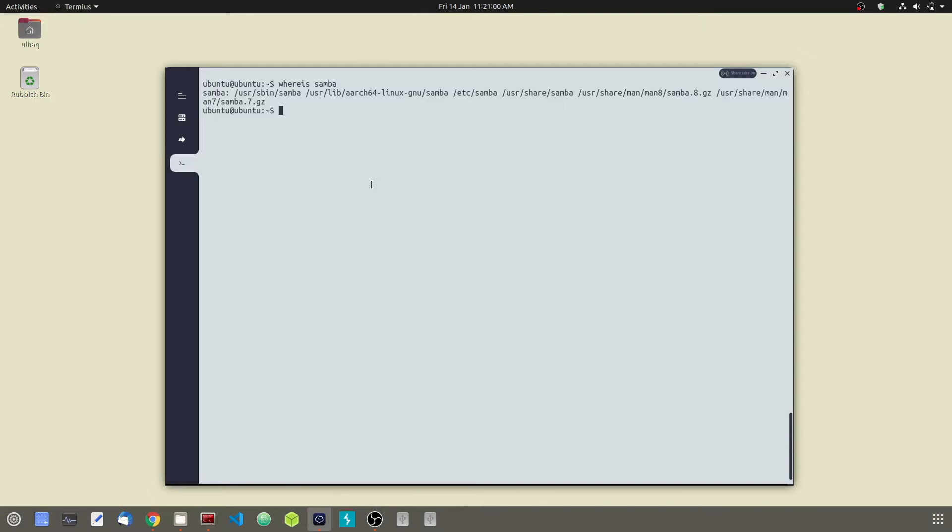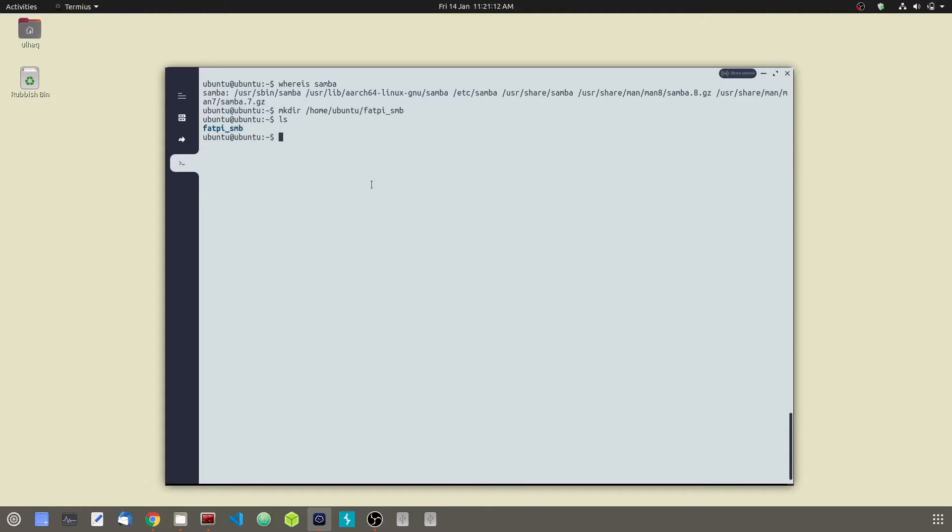Now we are going to make a directory to share. All right, go ahead and make a home directory. We are going to name it fatpy smb. List it, there it is fatpy smb.